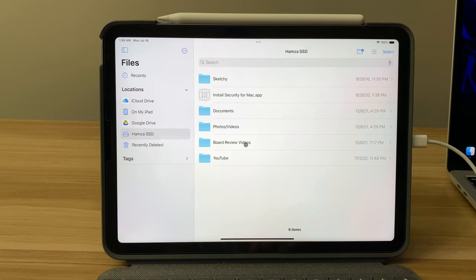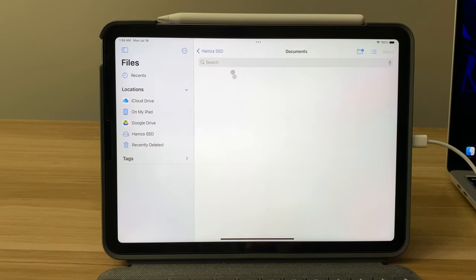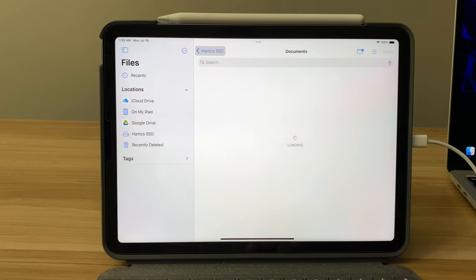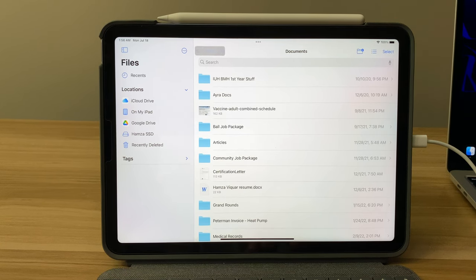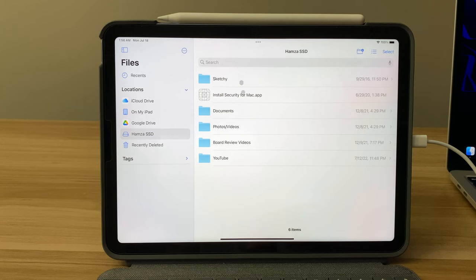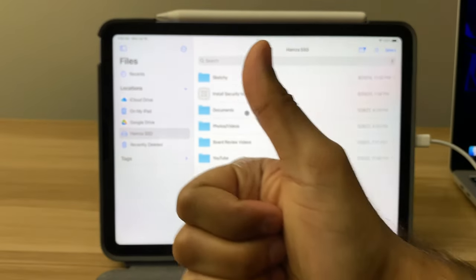So the biggest problem was that there was a password, so if your drive has a password on it, the solution would be just to remove that password. I don't think there's any workaround. But other than that, yeah, everything was on here and it worked perfectly.